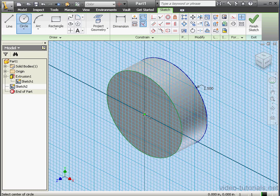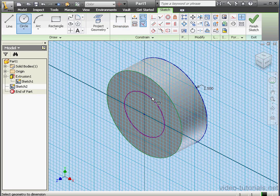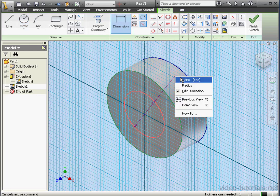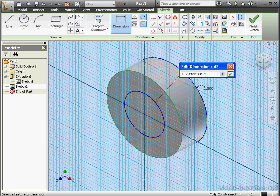Activate the circle tool. Place our circle about here. Let's dimension it now. Right click. Let's use a radius dimension. Half an inch.